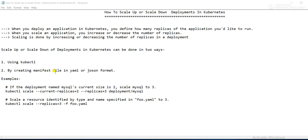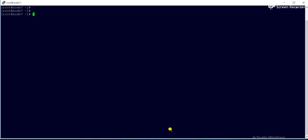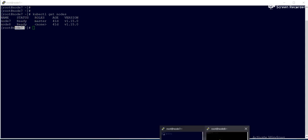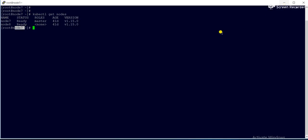So first we'll see how to scale the deployment. I have already logged into my Kubernetes cluster. I'll run 'kubectl get nodes' — this is a two-node cluster. Node 7, shown in blue, is my master node and this is my worker node.